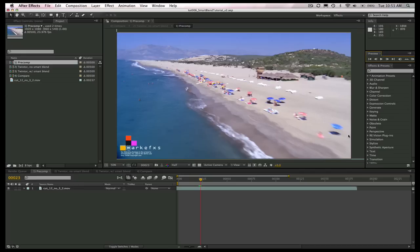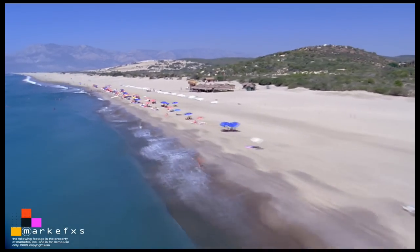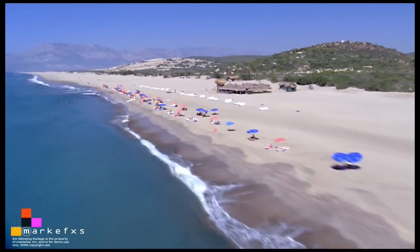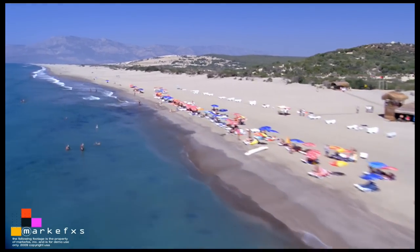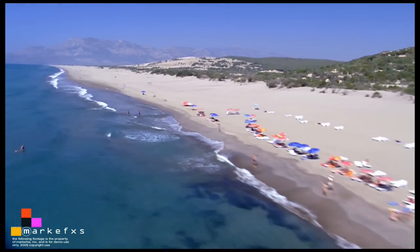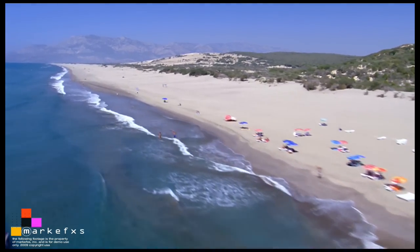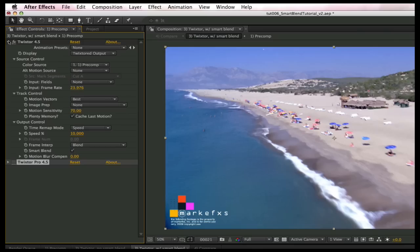First, let's see the shot that pans off screen. Since we have already seen in previous lessons how to do a precomp and add Twixtor, I'm going to jump ahead to once we've added Twixtor and we're in the Effect Controls window.